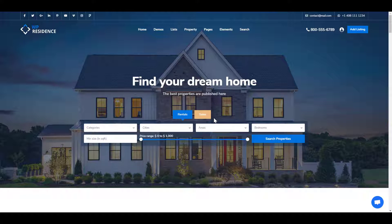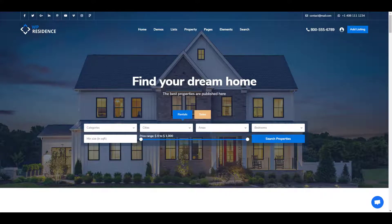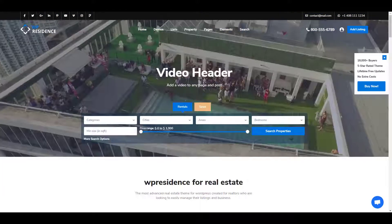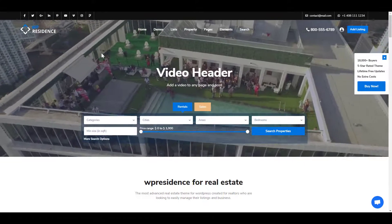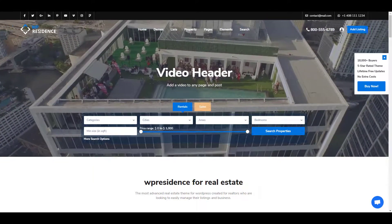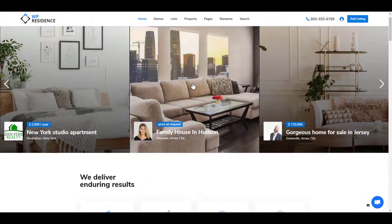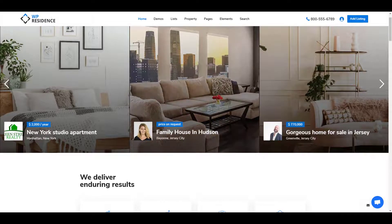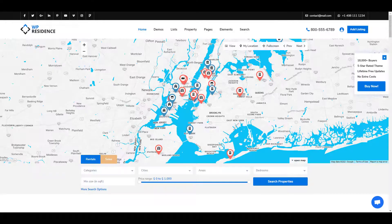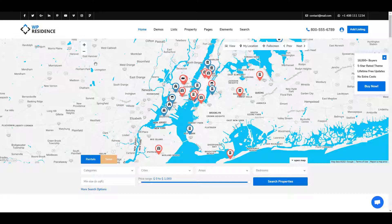The hero header is the section below the menu. The demo I present uses an image as hero header, but you can also choose a video header, property slider, a map, or a revolution slider.